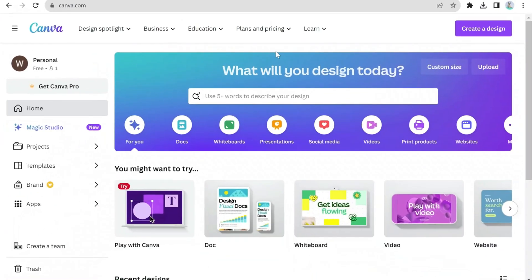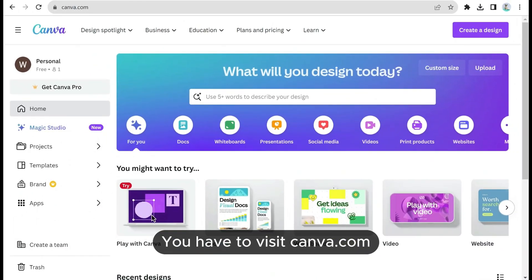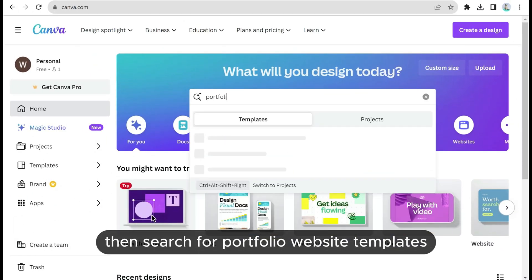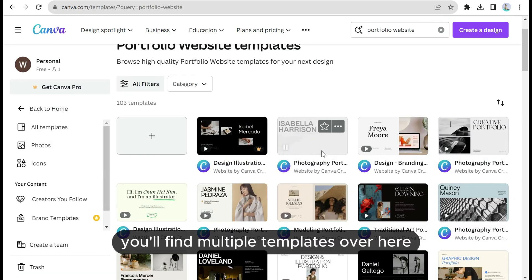Now let's see how we can create a portfolio using Canva. You have to visit canva.com. Then search for portfolio website templates. You'll find multiple templates over here.